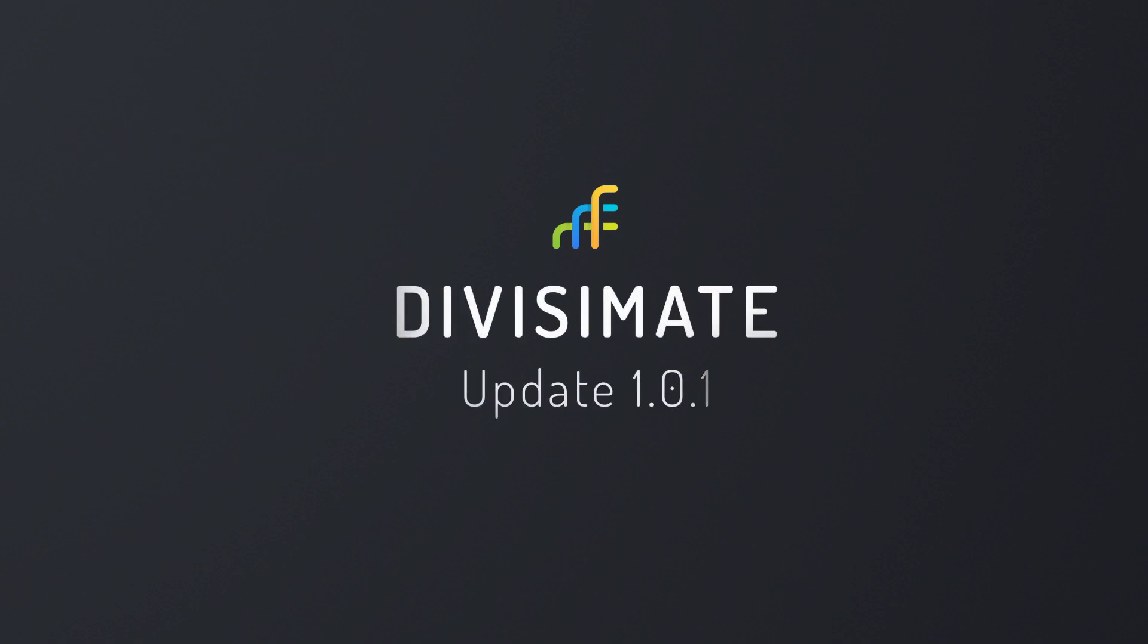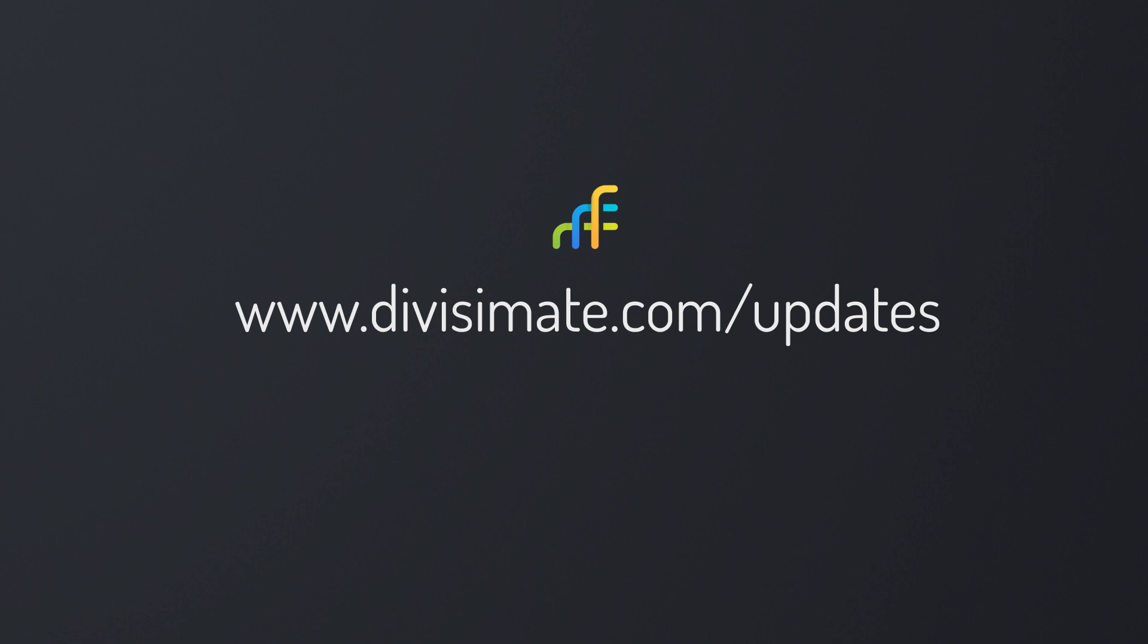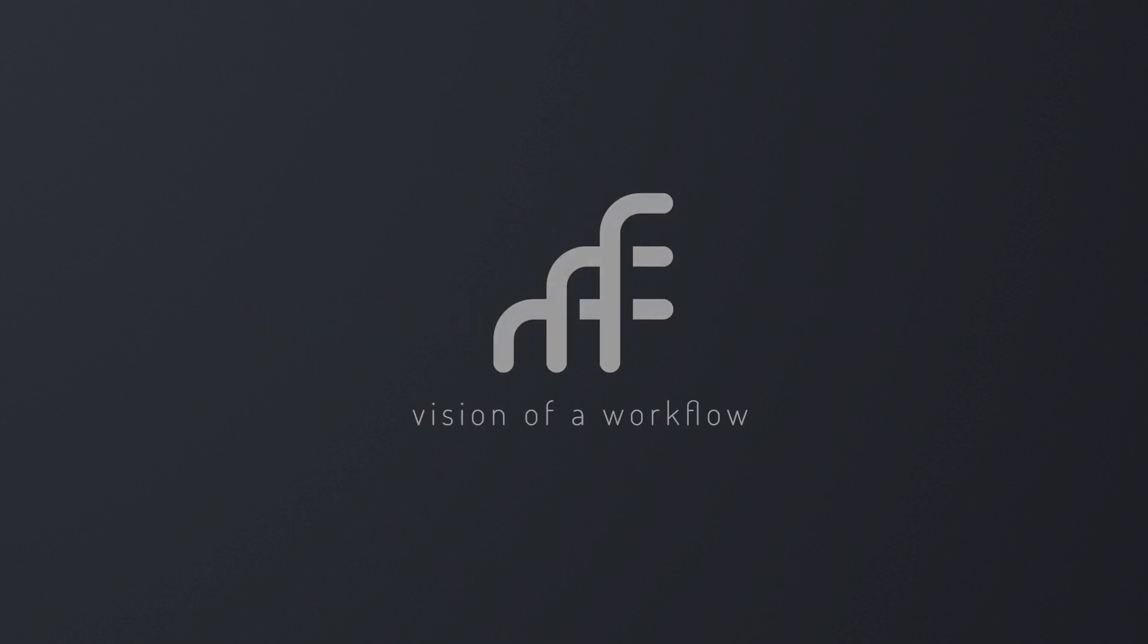Existing users can just download the update at divisimate.com slash updates. All new users will get the most recent installer from the very start anyways. We hope you enjoy working with Divisimate. This has been Steffen from NextMidi. Thank you for watching and see you next time.